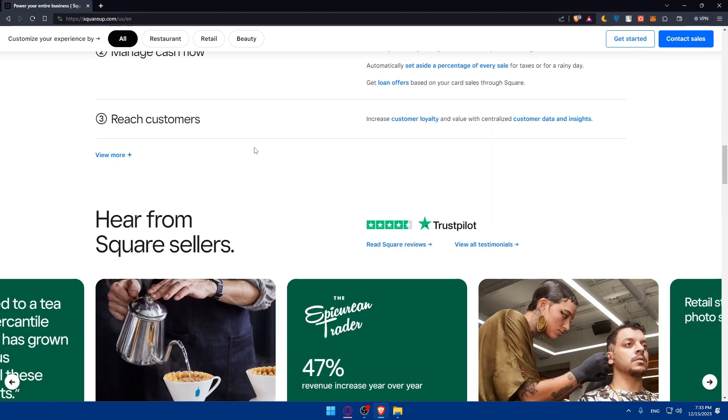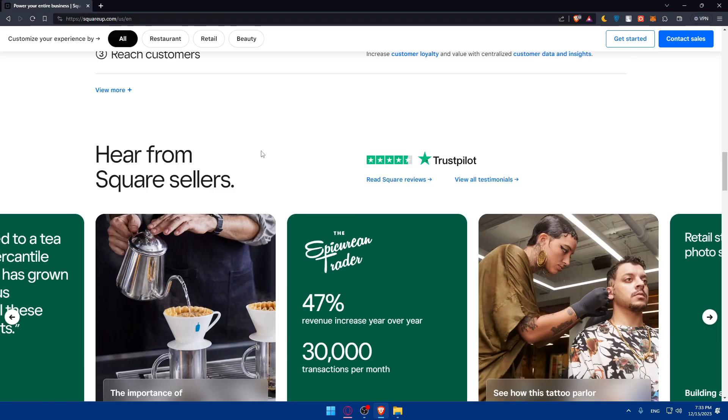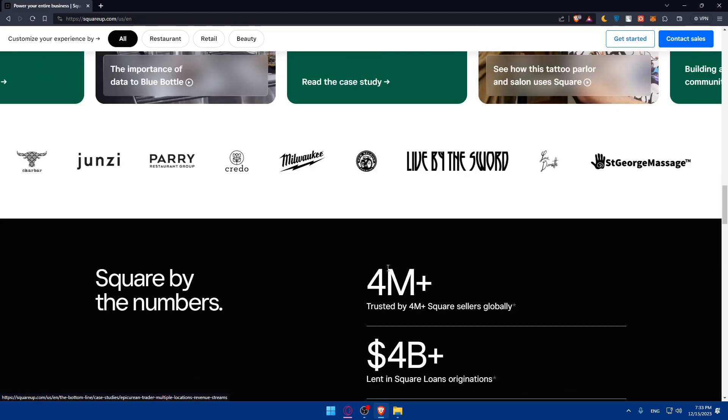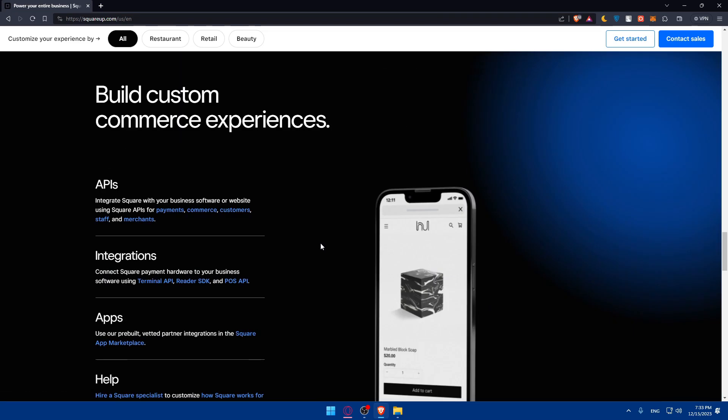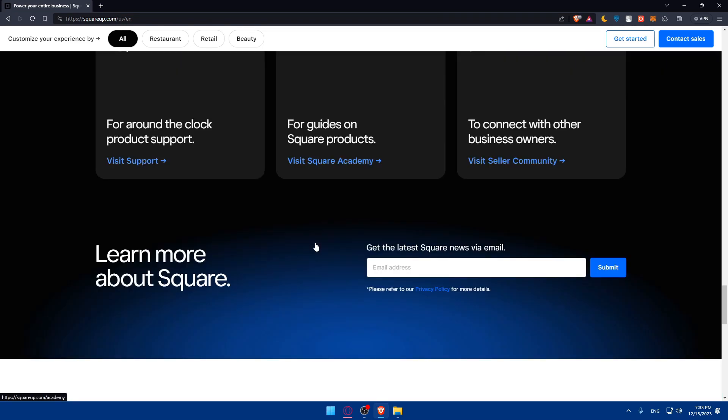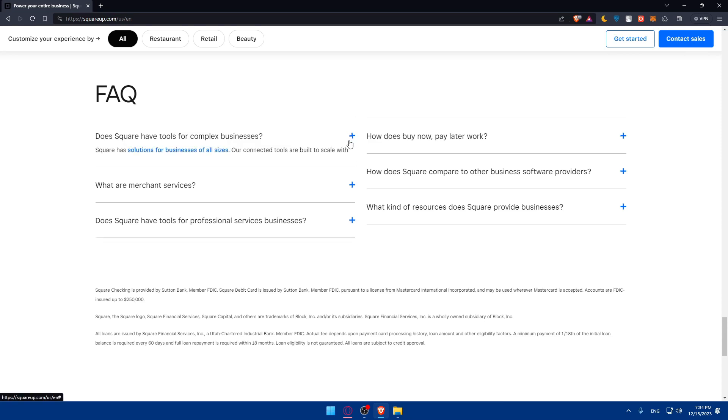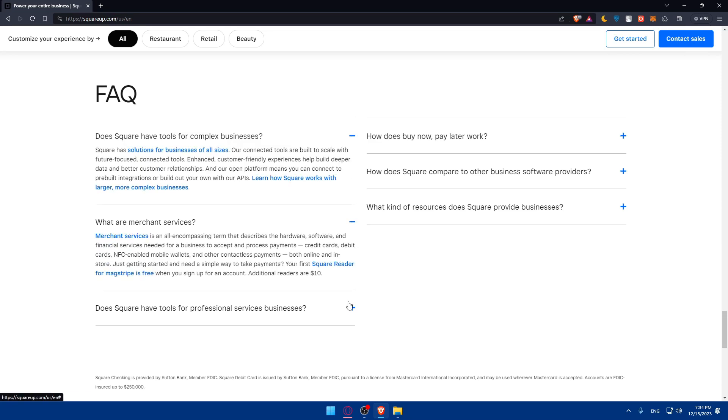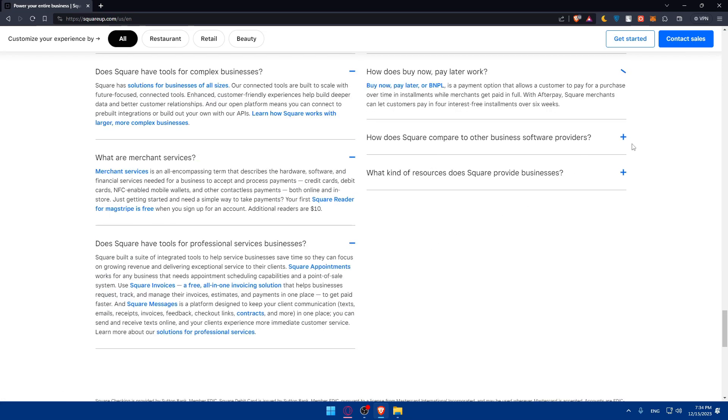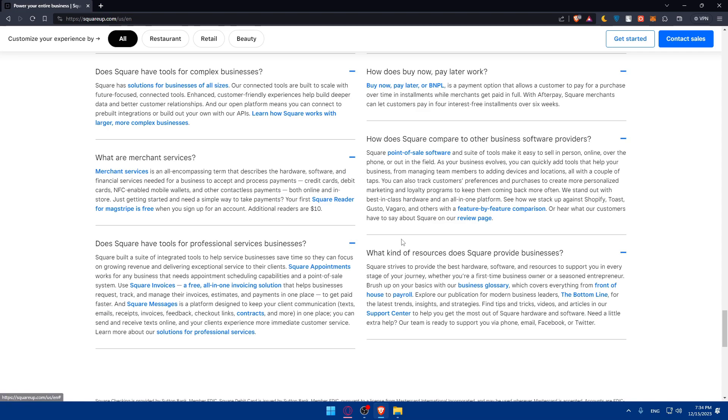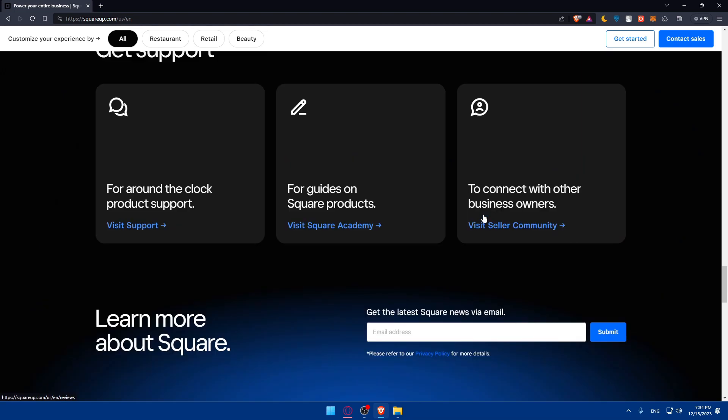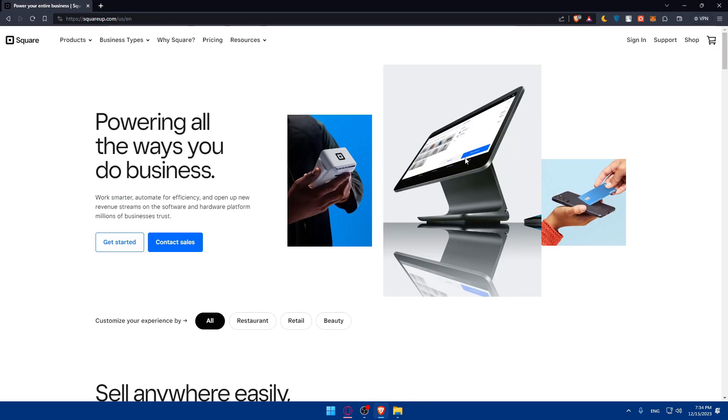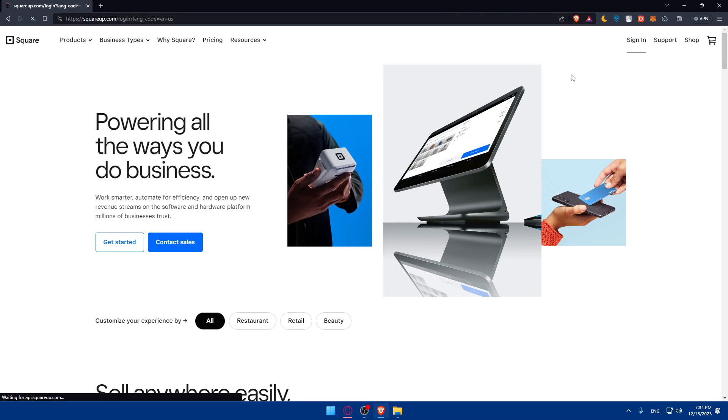You can see reviews of other people on Trustpilot and see the frequently asked questions. You can pause the video and read if you have one of those questions. For me, I'll just go and sign in because I have an account. For you, just click on get started to create an account if you don't have one.